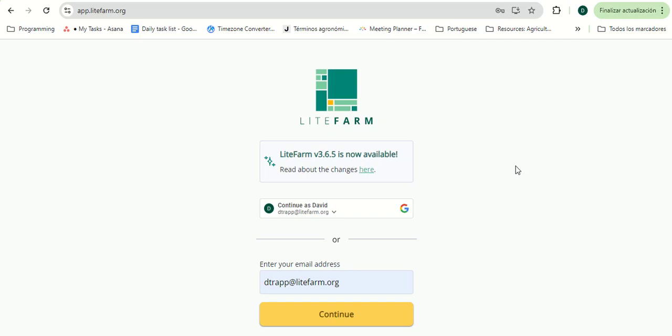Hello, my name is David and thank you for joining me on this quick walkthrough of LifeFarm. We'll begin by logging in using my email and my password.